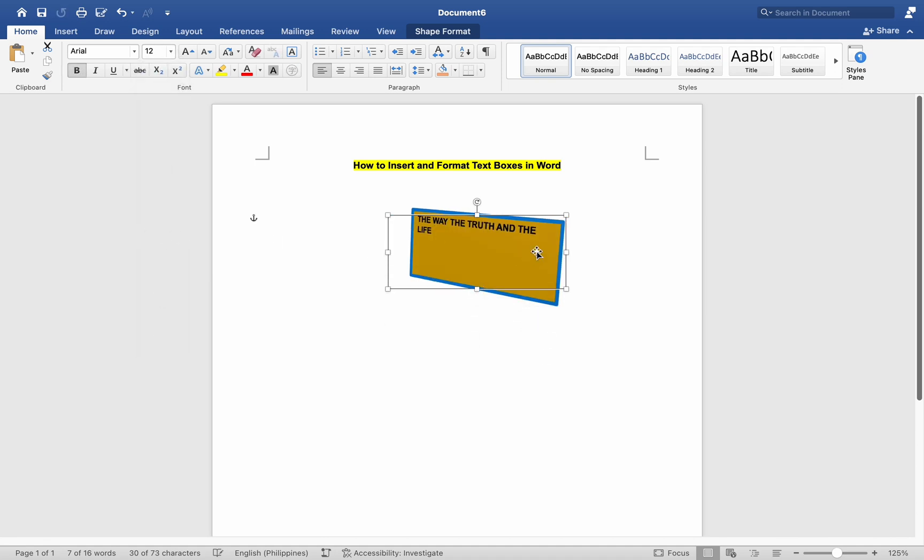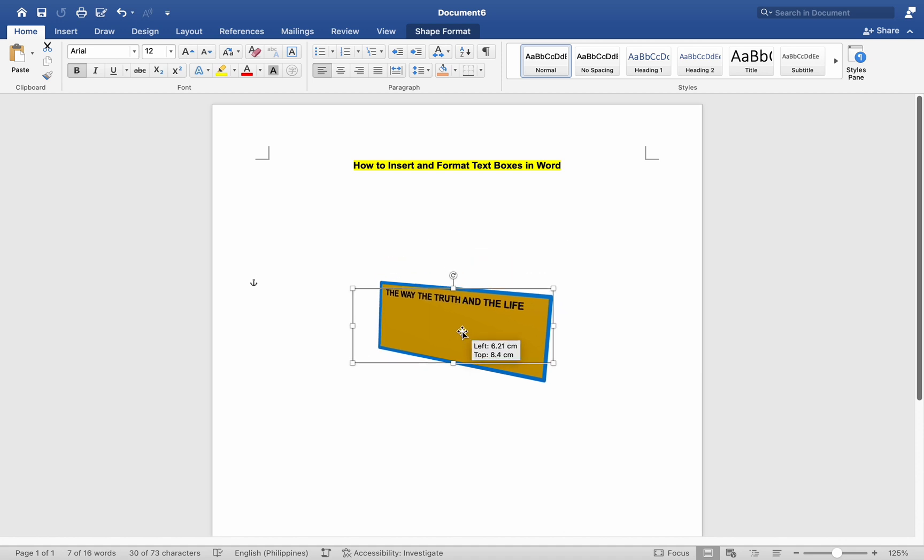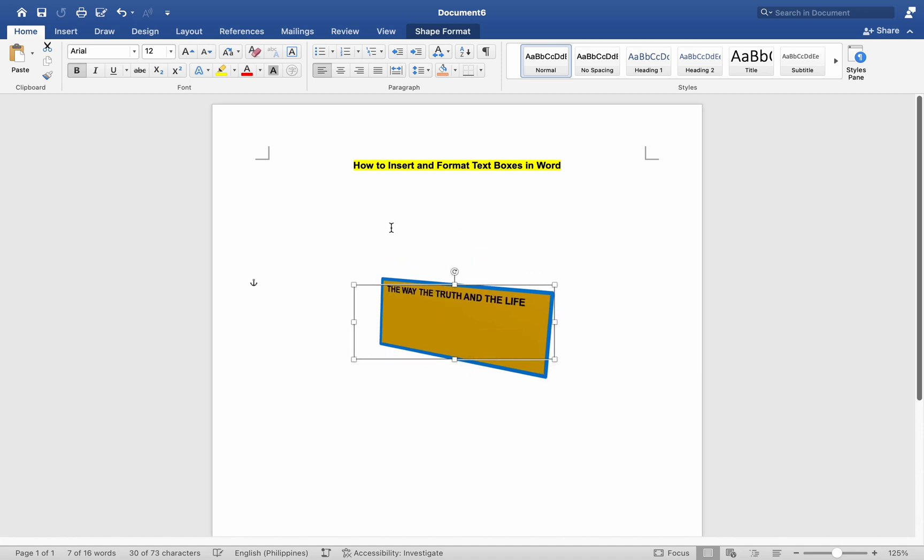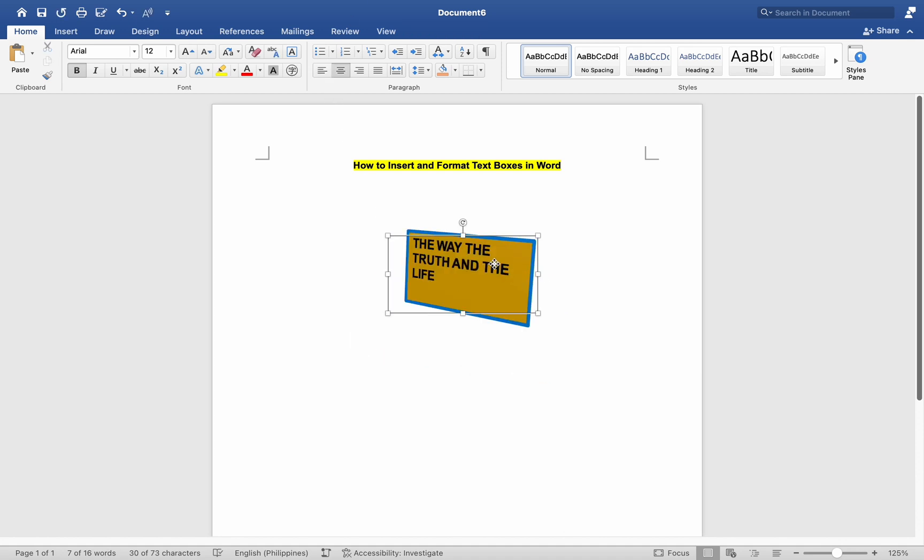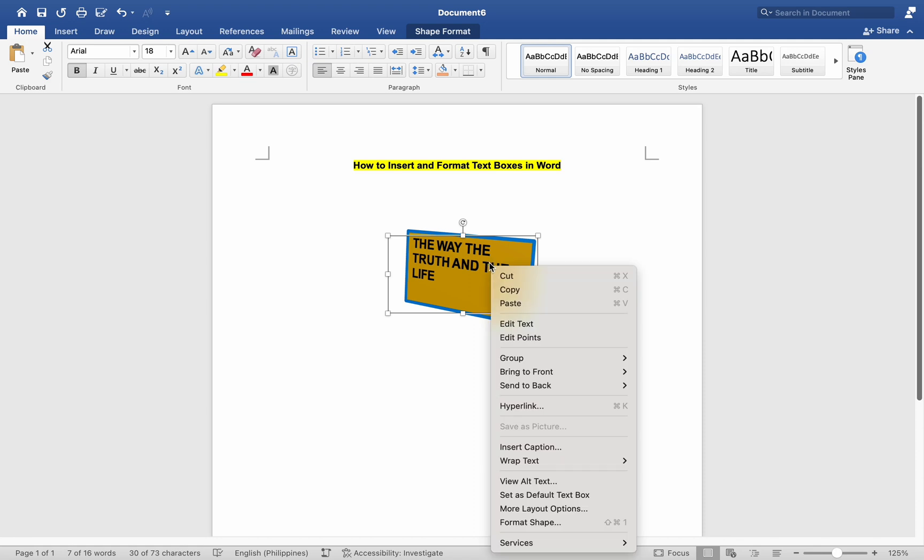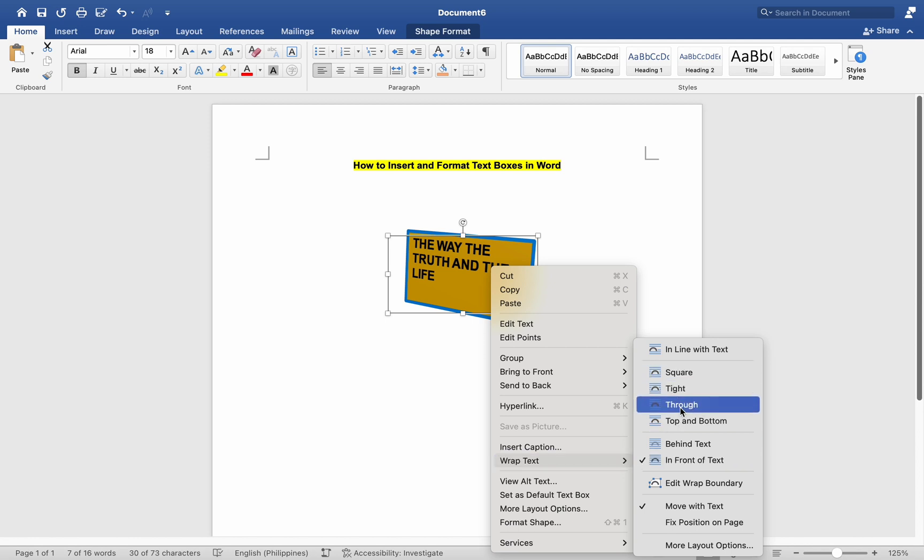Click and drag the handles around the edges of the text box to resize it. Click and drag the text box to move it to a different location within your document. You can choose how text wraps around the text box by right-clicking on the text box, selecting Wrap Text, and then choosing an option from the sub-menu, for example, Square, Side, or Behind Text.